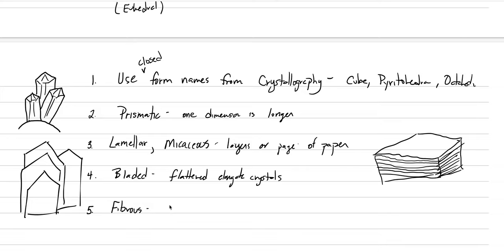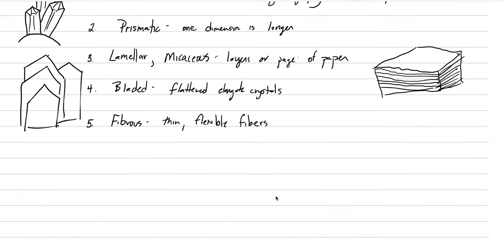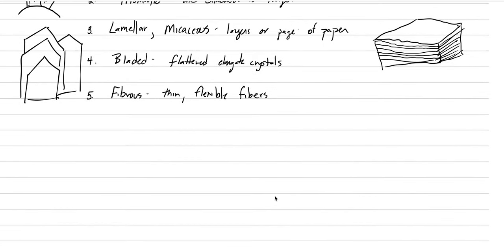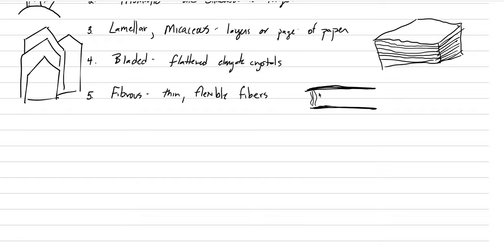Fibrous is our next type. This is thin, flexible fibers. Asbestos would be a great example of a fibrous type of crystal. And so to draw this, maybe what we would see is like a lot of times these fill veins. So here's like the walls of our vein. And between the walls of our vein, we get thin, flexible fibers of a mineral growing perpendicular to the wall veins. That's what we mean by fibrous.